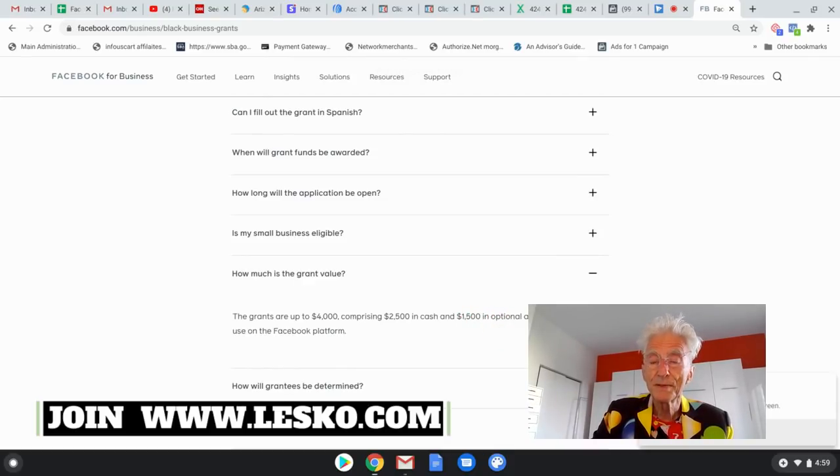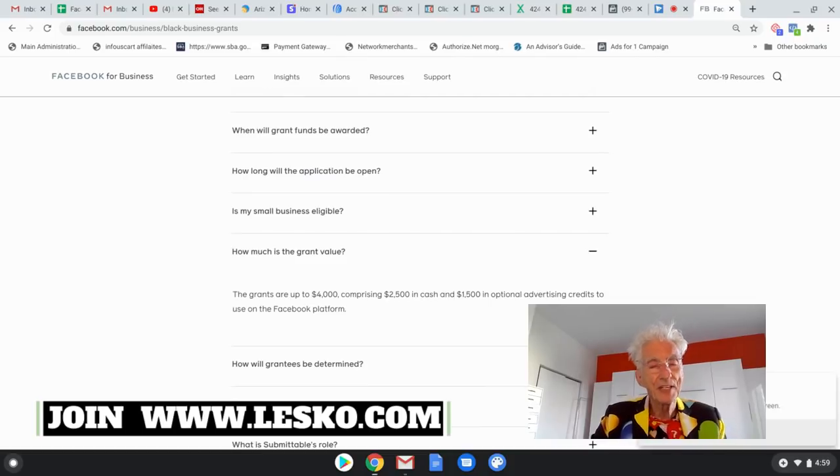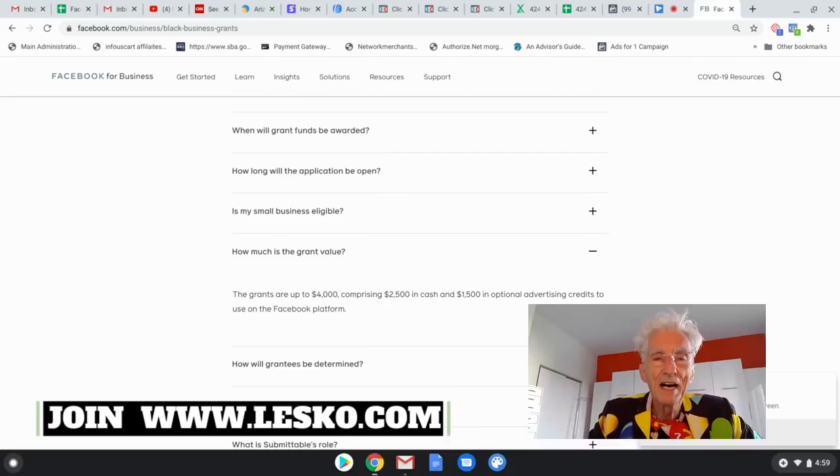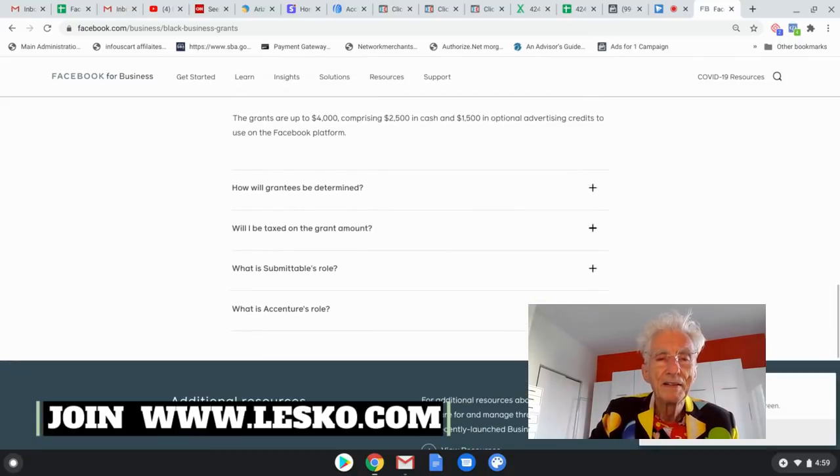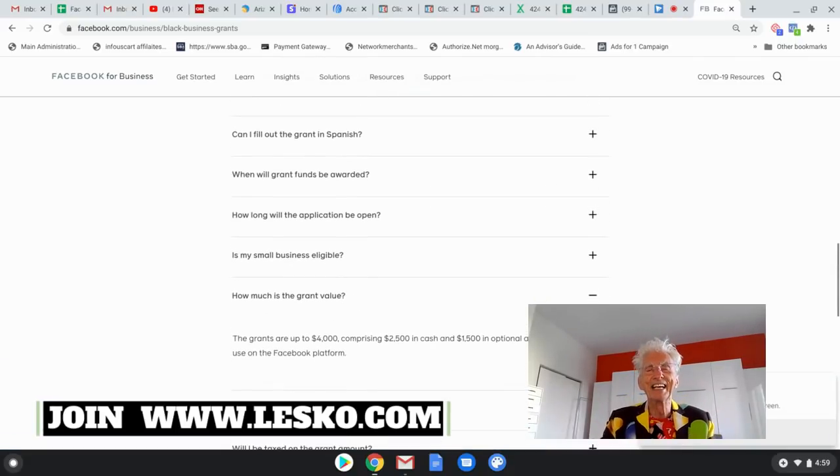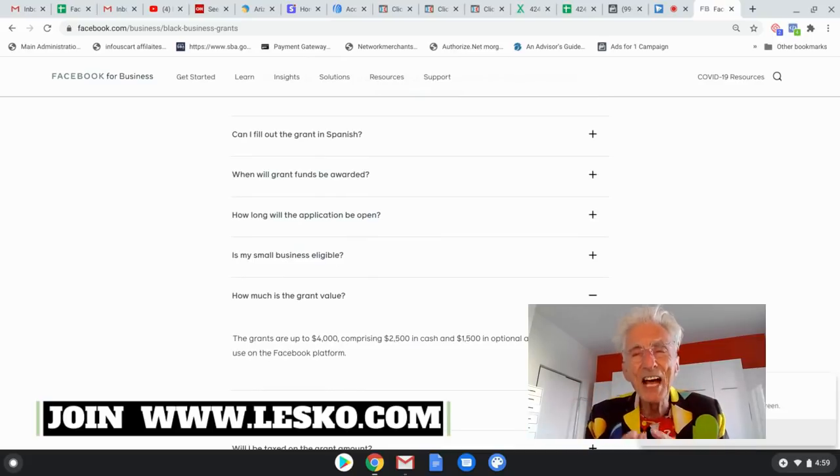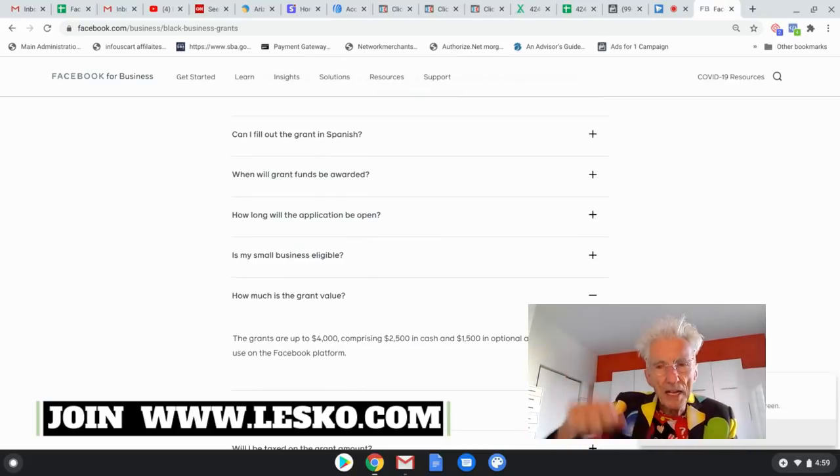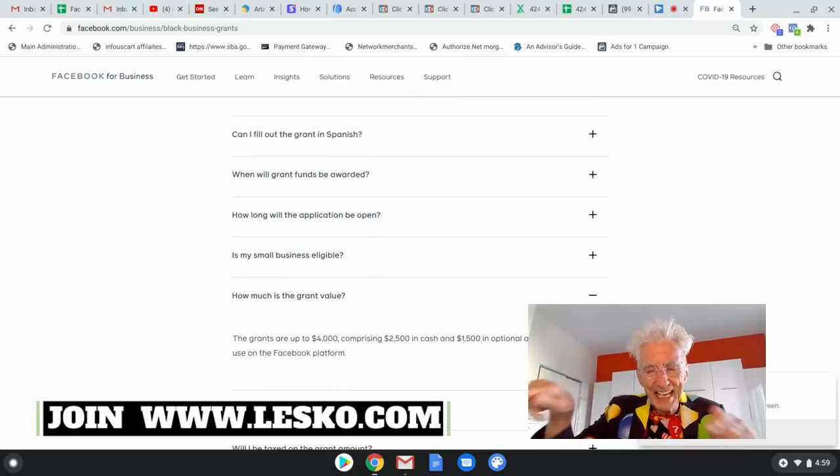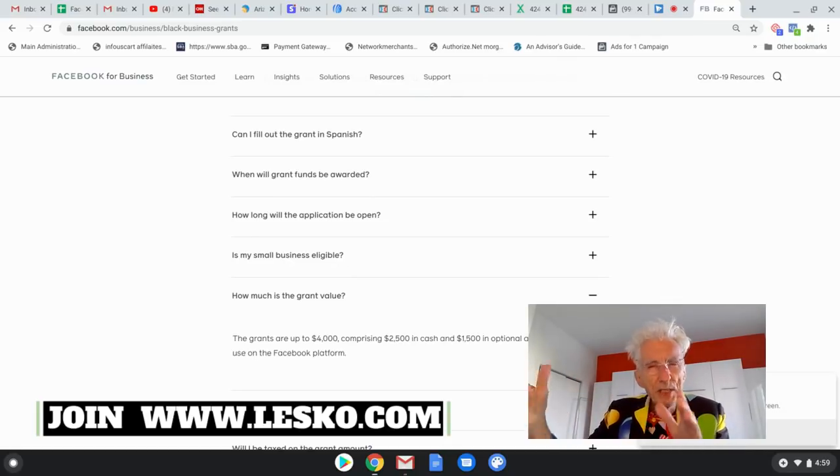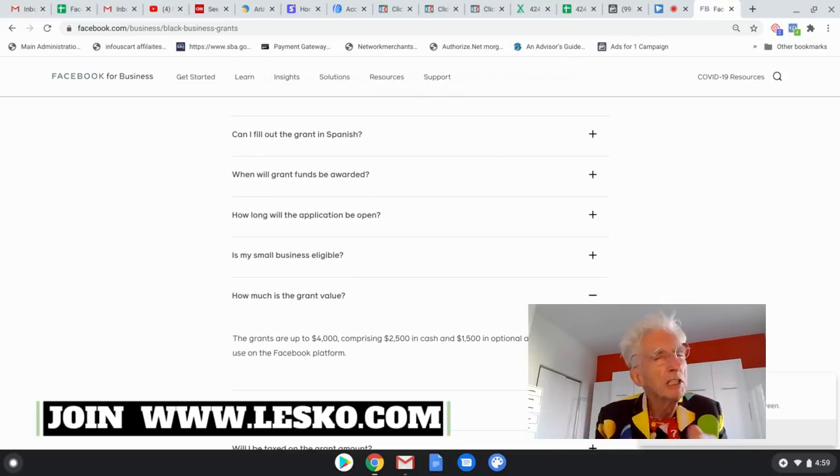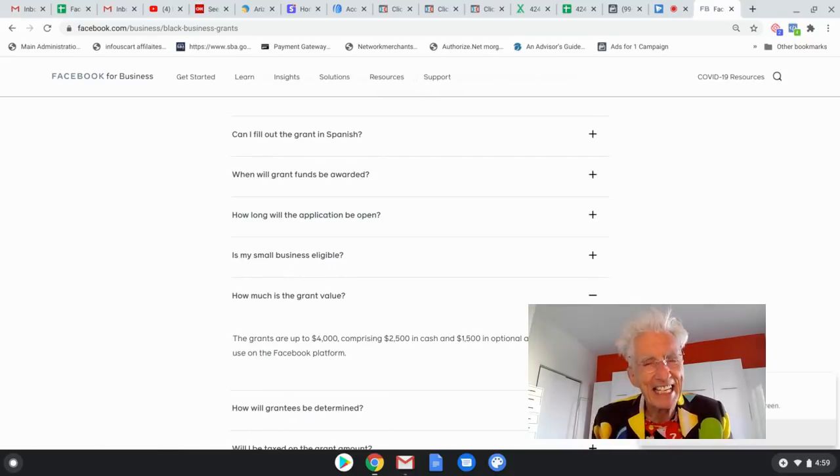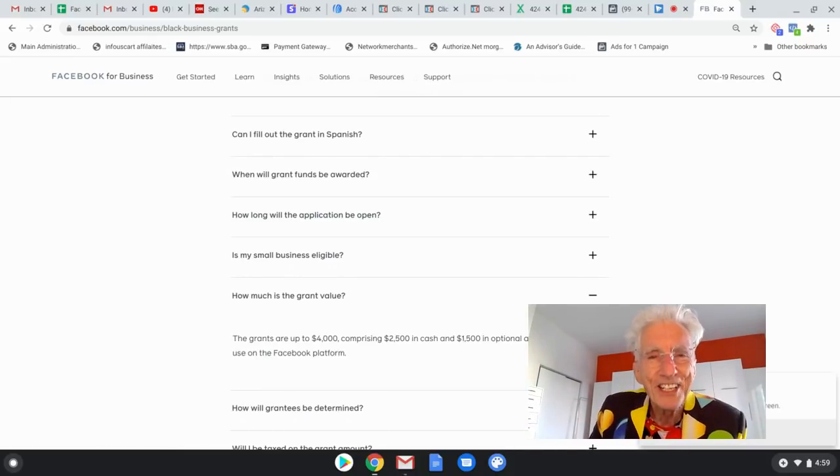Business advertising credit. So you can advertise for $1,500 on Facebook. But see, there's still lots of it. Now, stay tuned. Next on this video, I added another little video. It shows you how to use Google to find dozens of other grants like this. So stay and watch that video too.